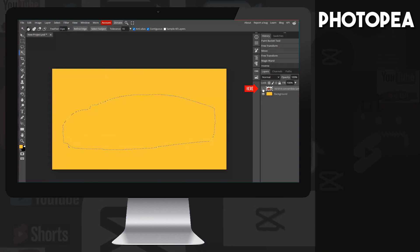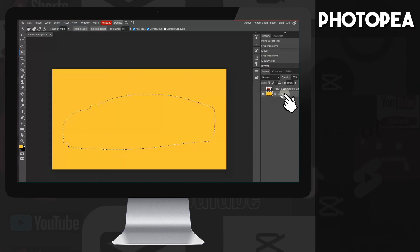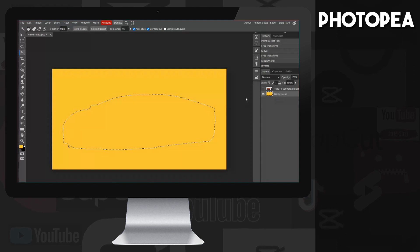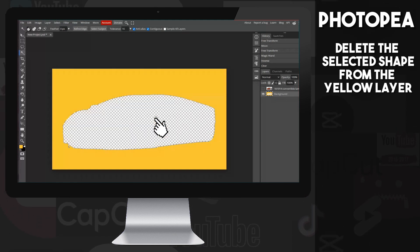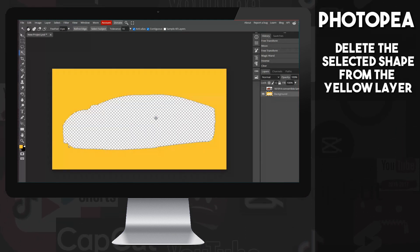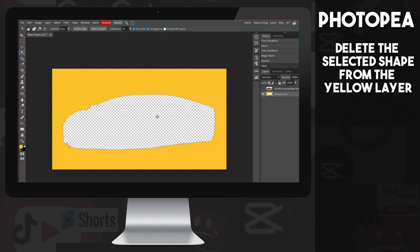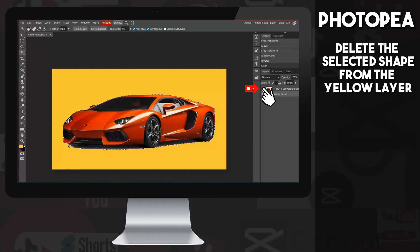Let's continue. I hide the image layer so that the next step can be seen better. I click into the background layer, then I press the Delete button. This will delete the shape of the Lambo from the background layer, and with that the cover layer is created.